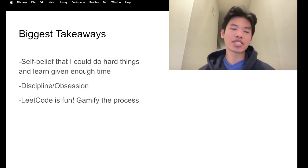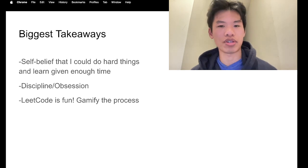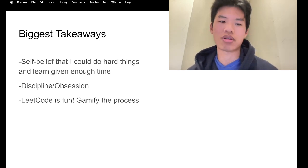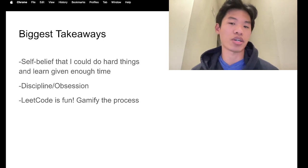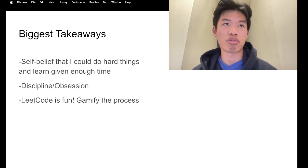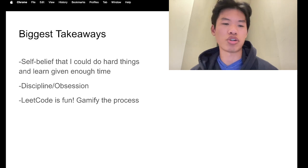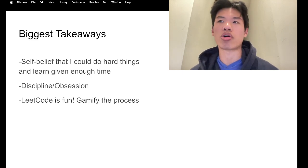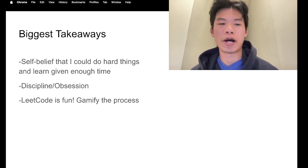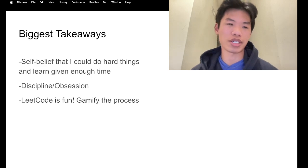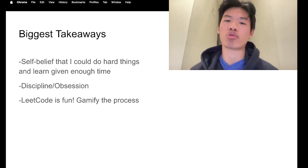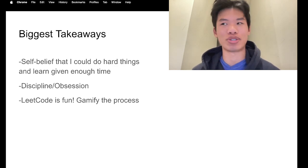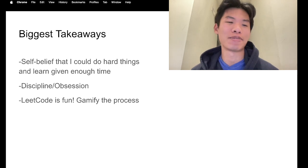So here are my biggest takeaways from solving 949 LeetCode problems in one year. I think it further instilled the self-belief that I could do hard things and learn or gain an understanding given enough time and dedication to it. During this year, I also started running again and I ran a 50-miler a few months ago with honestly minimal training, and I'm training for a 130-miler later this month or next month or in two months, we'll see.